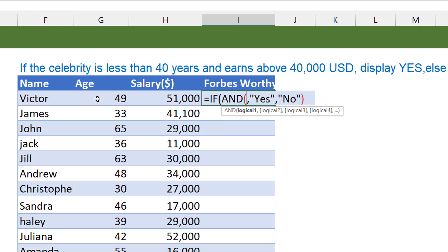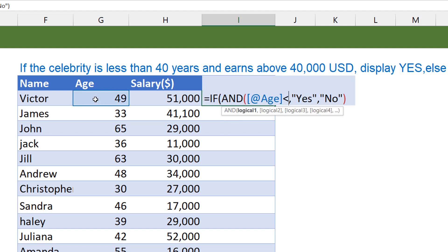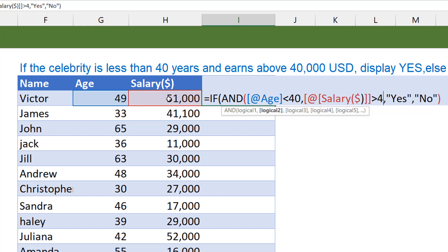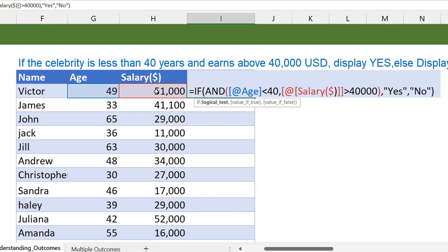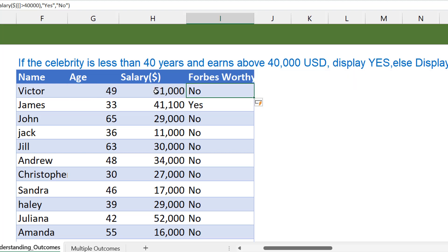My first test is to test the age. Is the age, this age, is age less than 40? That's the first thing. Then the next thing is salary greater than 40,000. So this whole thing here is just my logical test. That's the value is true, yes, and the other one is no. And then we press enter.